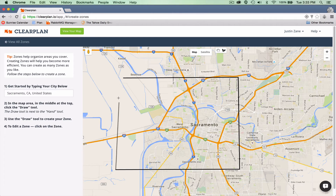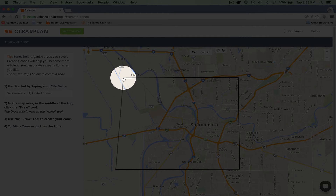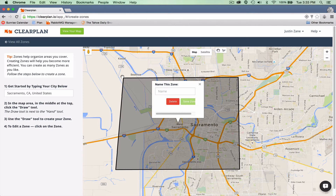Bring the mouse back up to the top. As you get close to where you started, your cursor will change from the crosshairs to a finger icon. Once you see that finger, click again and you've closed the zone.